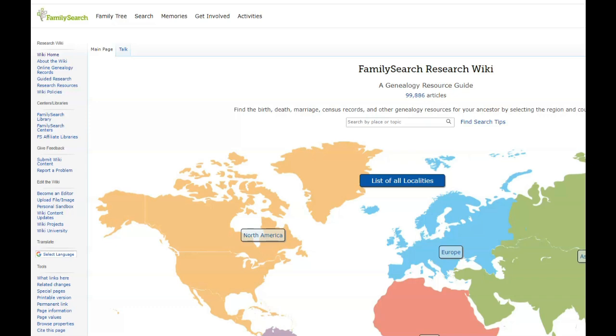So here we are at FamilySearch and I'm on the FamilySearch research wiki. This is an excellent part of FamilySearch, and if you're not familiar with it, FamilySearch has been, I can't even tell you how many years,